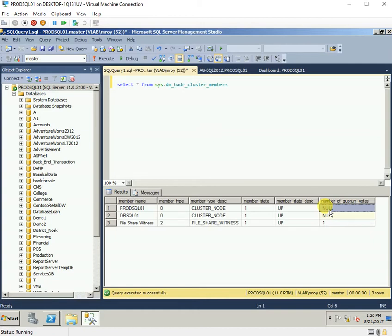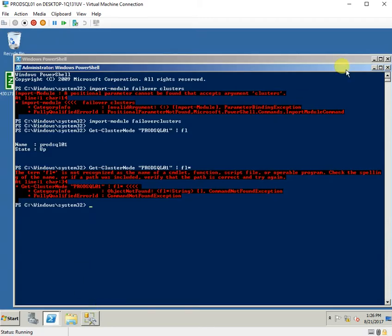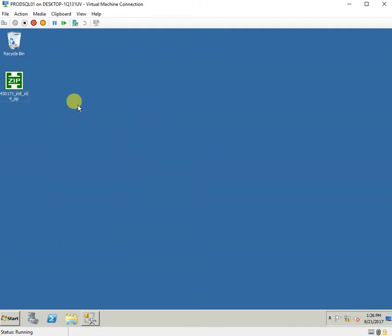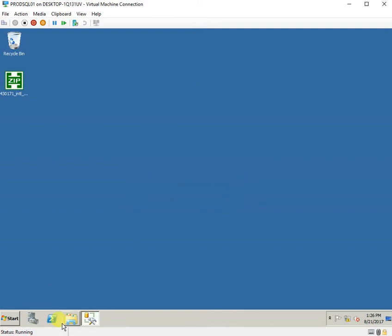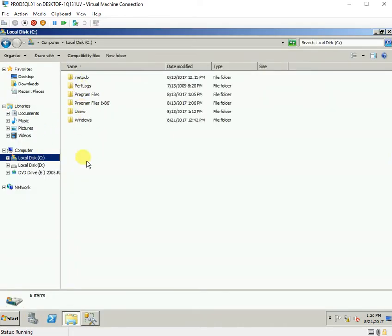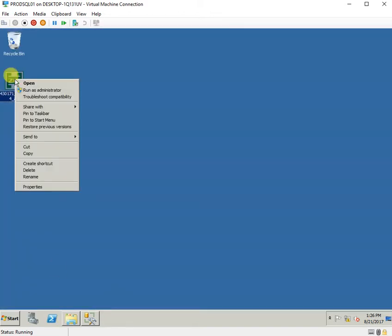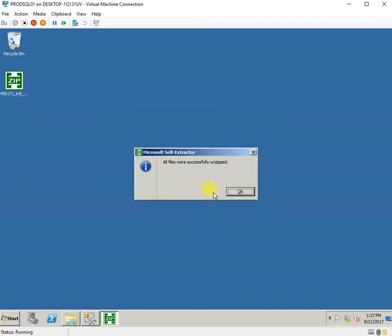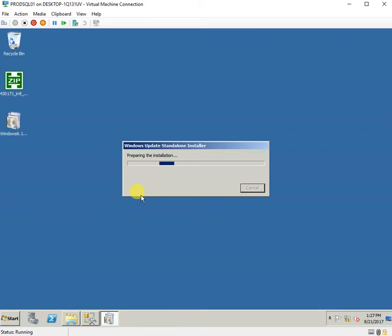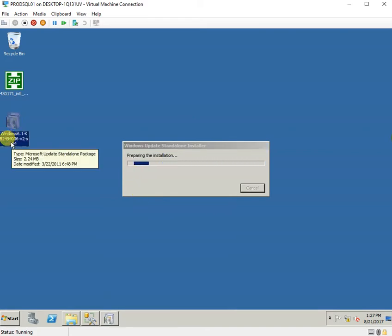This is something which is taken care of in Windows Server 2012 for Always On setup. However, there is a KB article available from the Microsoft website. I have downloaded KB2494036 and we will install it on both nodes so that we can configure votes for our Always On nodes.